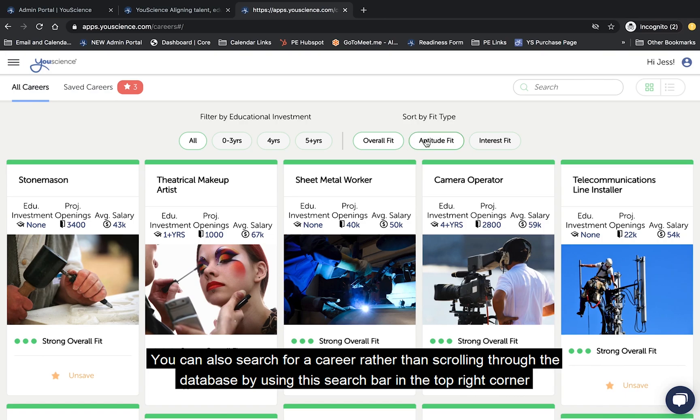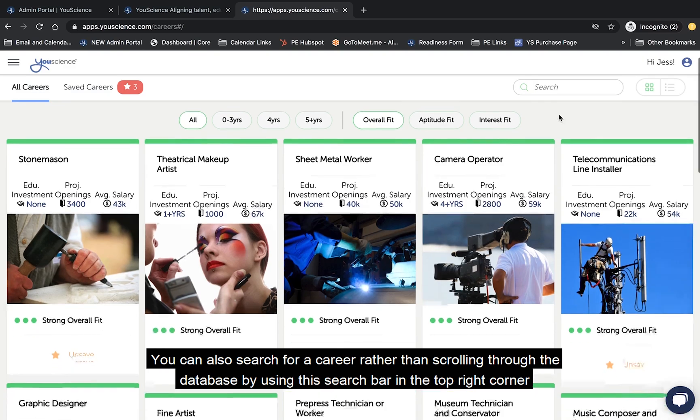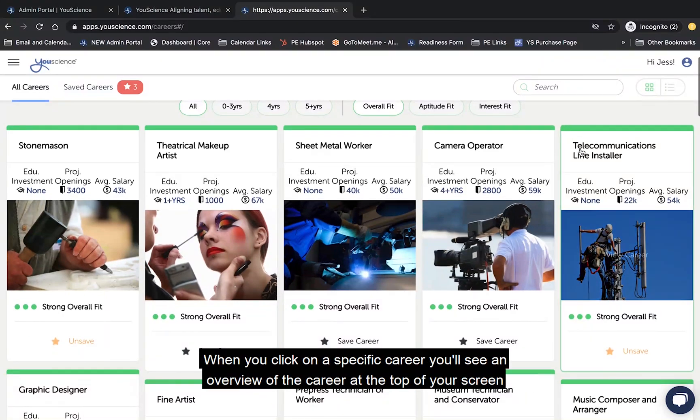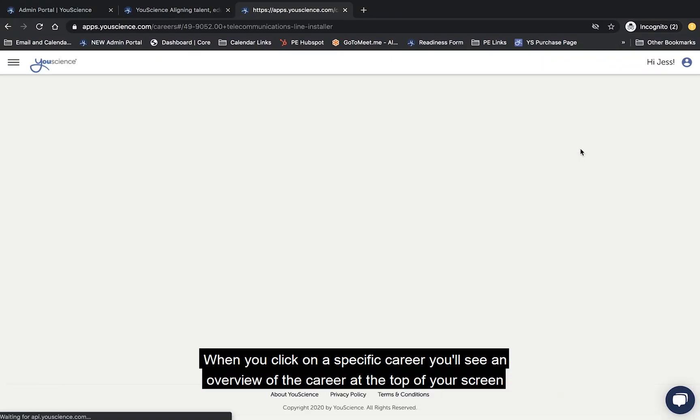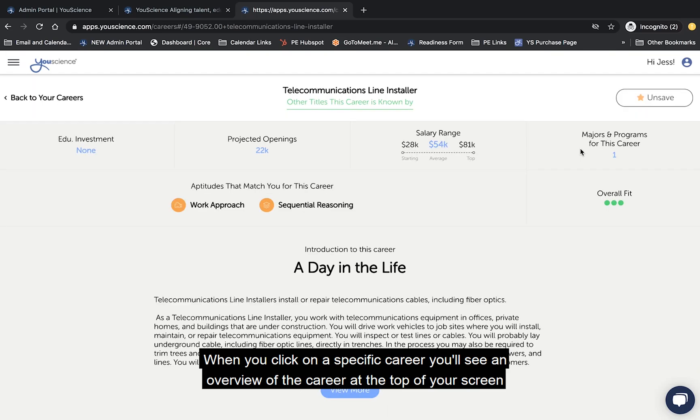You can also search for a career rather than scrolling through the database by using this search bar in the top right corner. When you click on a specific career, you'll see an overview of the career at the top of your screen.